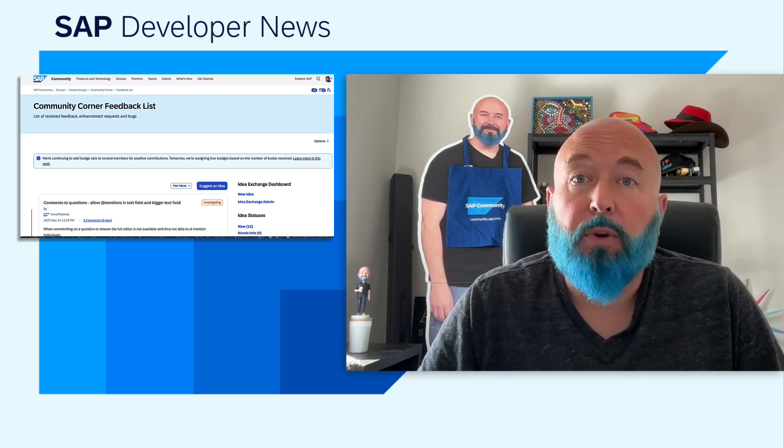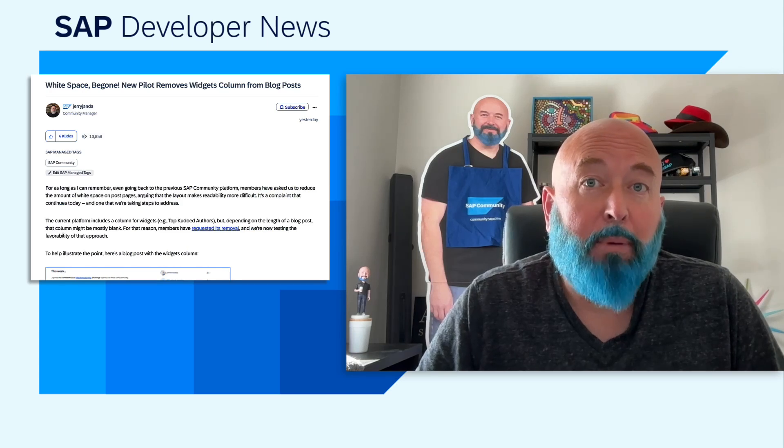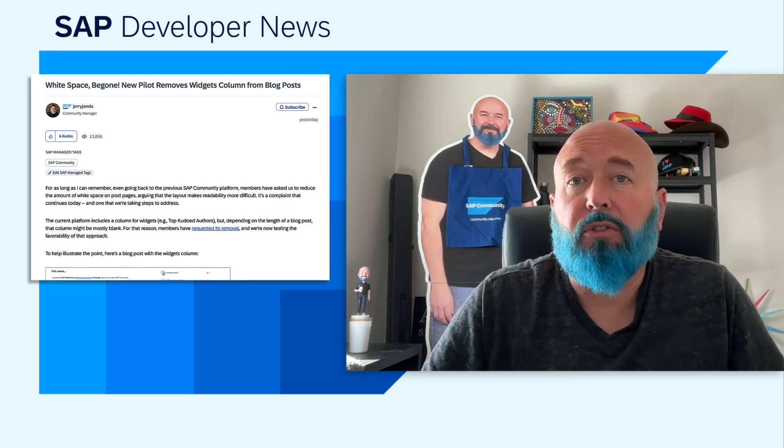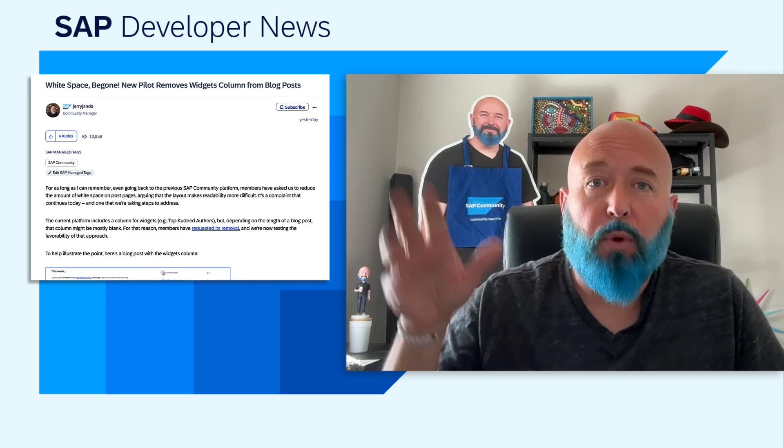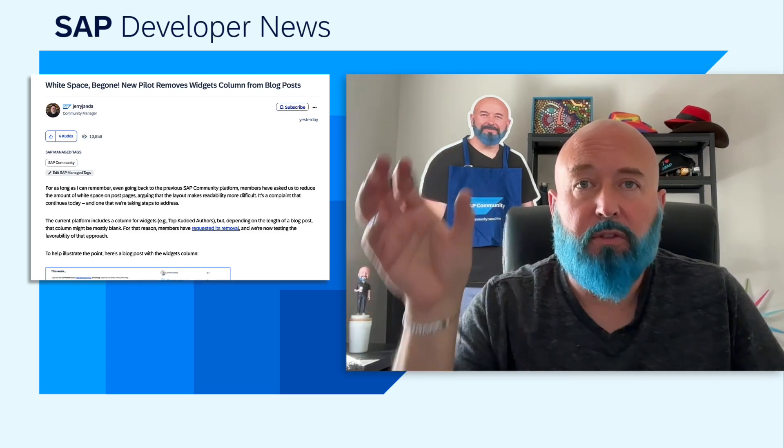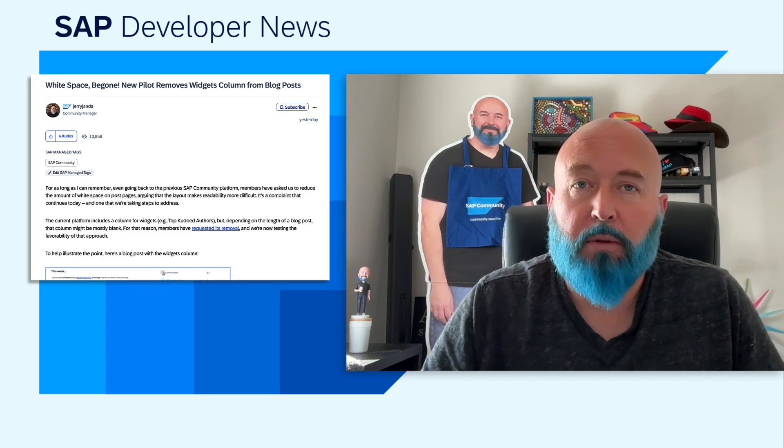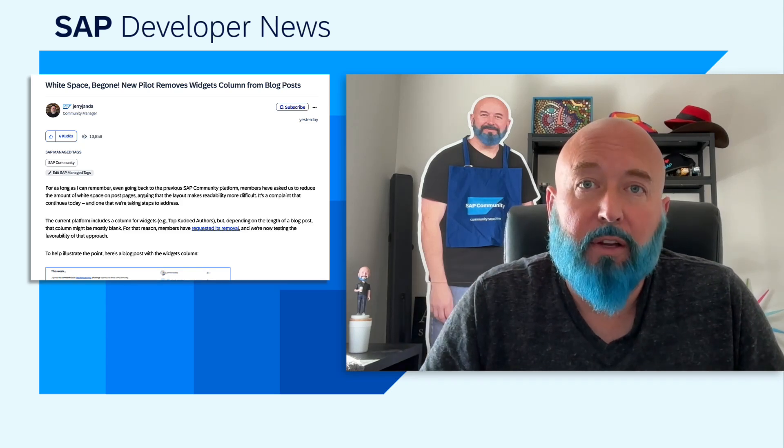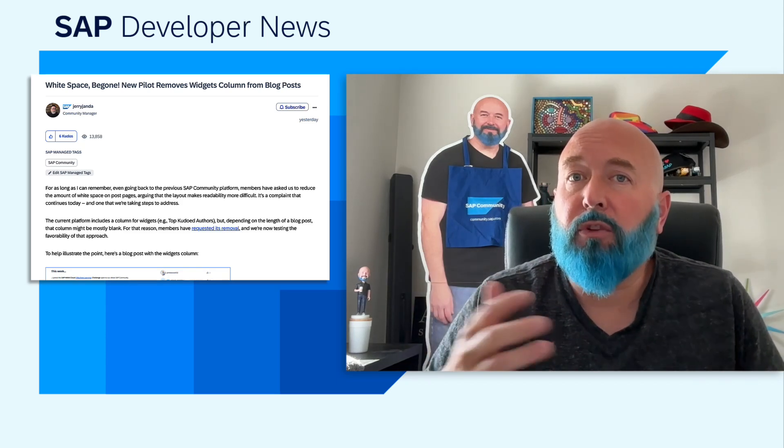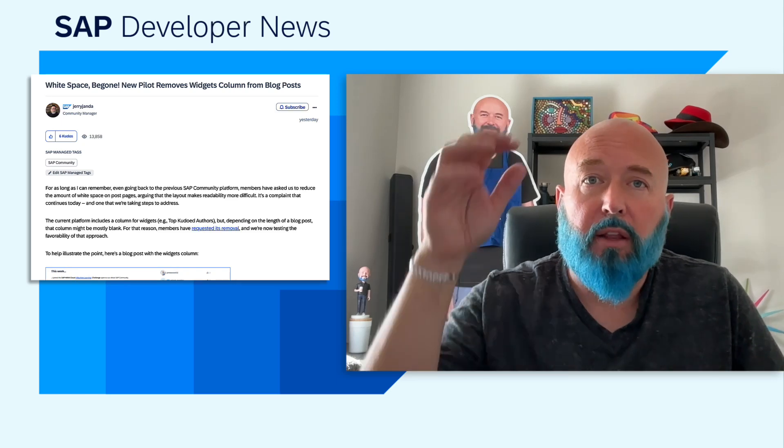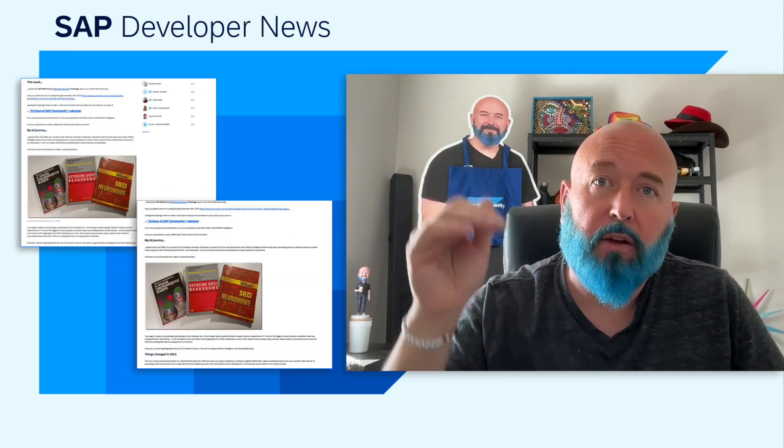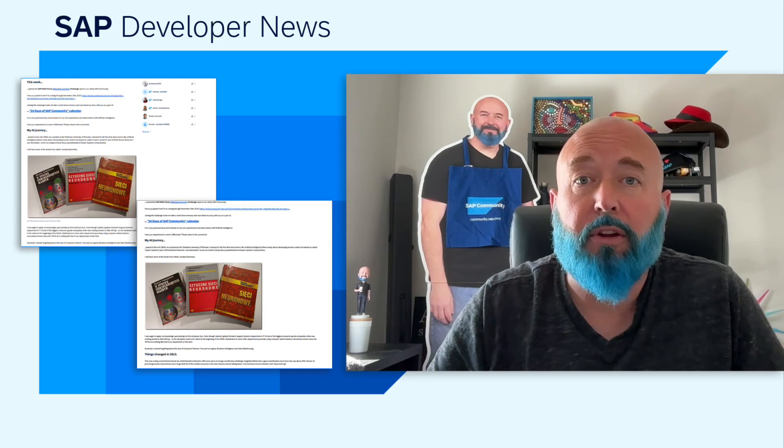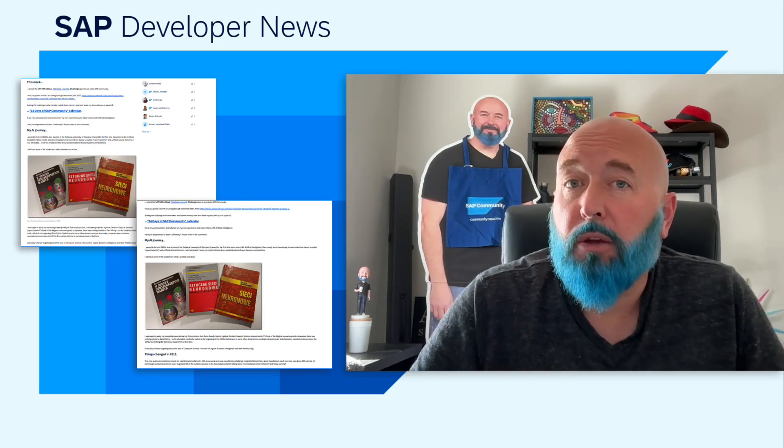A recent update that we did that's going to be a pilot until September 23rd is taking away the frames from the side of a blog post where we have a widget. We're going to remove that widget in that side frame and give you a little less white space and more content area to read your blog post. So check that out. See if you like it better. Let us know. And in the blog post by Jerry, you can see the compare and contrast of the two pictures that show you what it looks like with it and without it. So that's one update that we want to make you aware of.